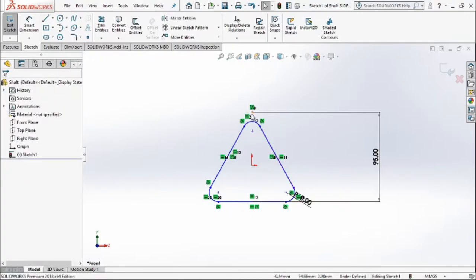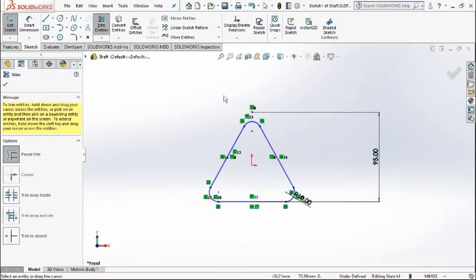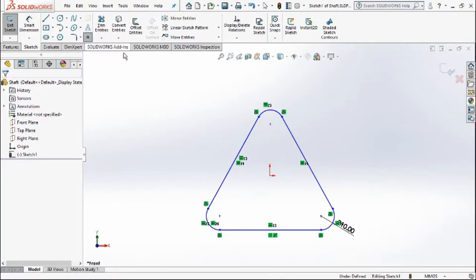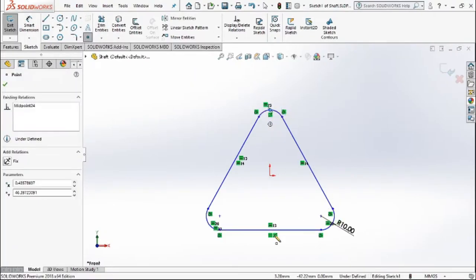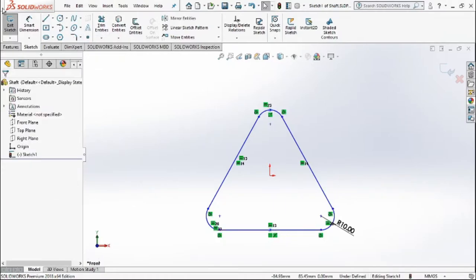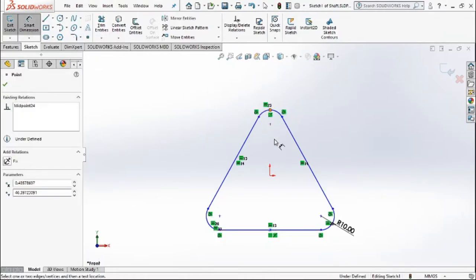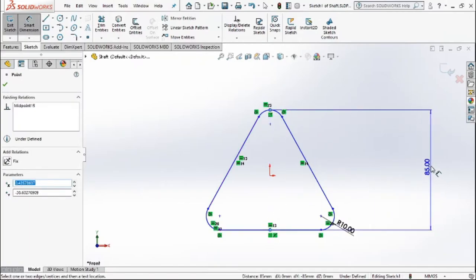To set the dimension, I'll need to remove the point present here and then add another point on the surface of the triangle. After removing the point, I'll add a point at the top and the bottom of the triangle.